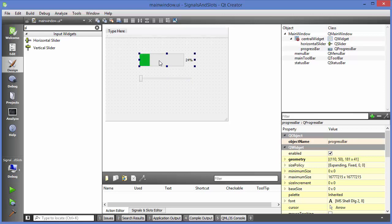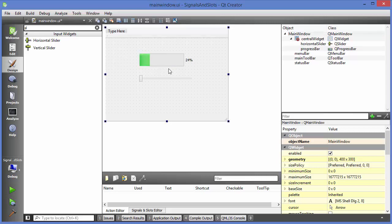Signal and slot functionality we have seen in the previous video also, when I showed you how we can press a button and display a message on a label. Whenever you want to perform some action based upon some input, you can use signal and slot for this action and reaction mechanism. For example, I want to move the slider and change the percentage fill of the progress bar.